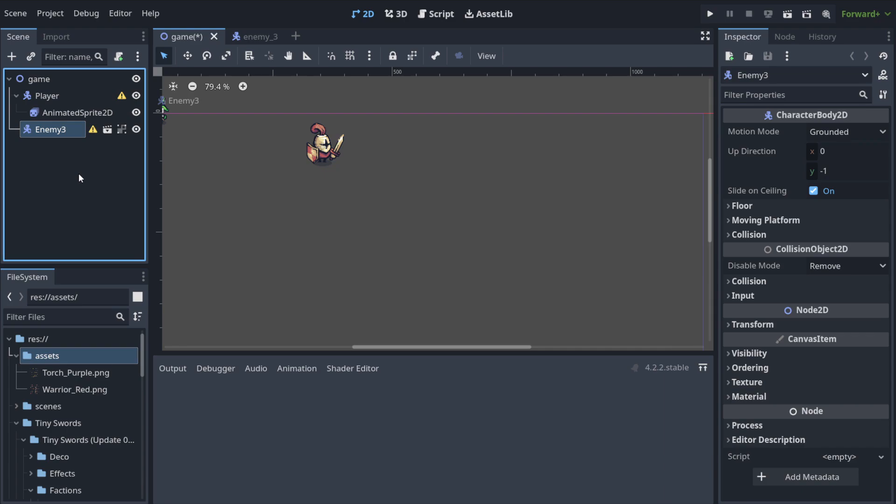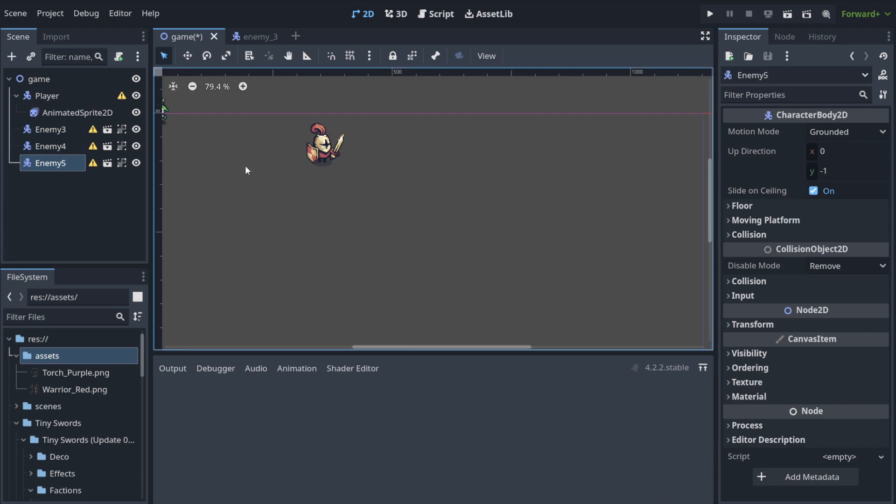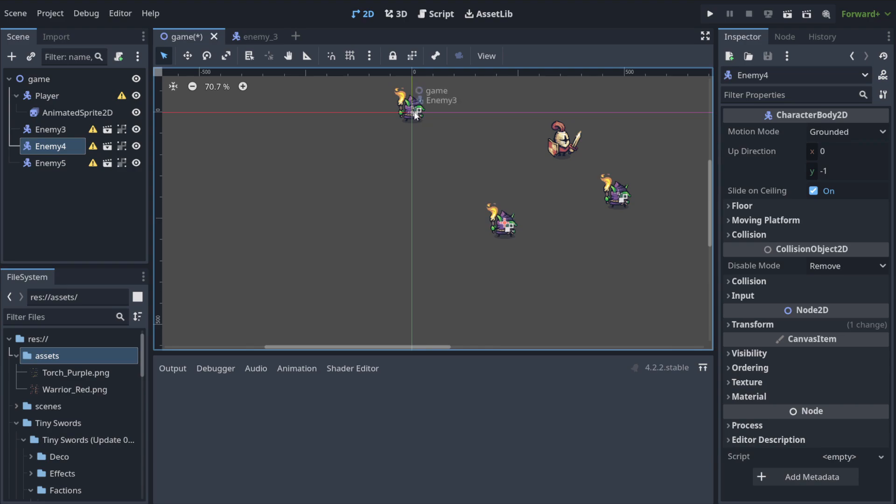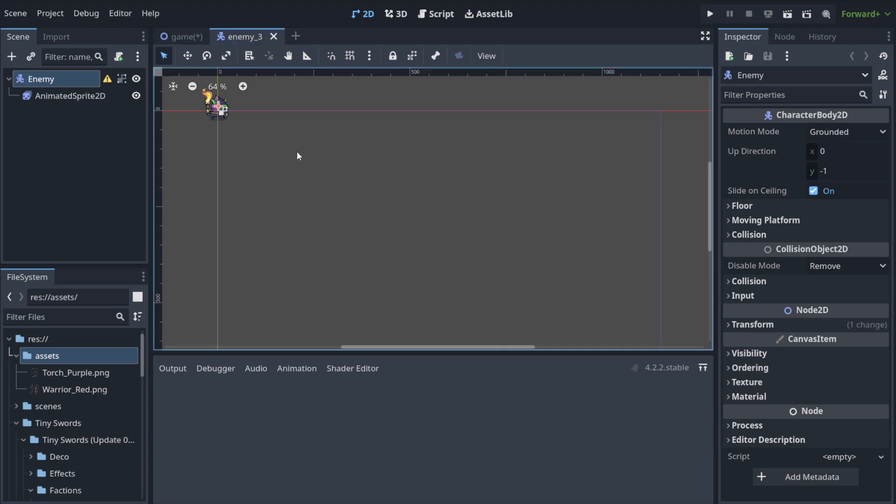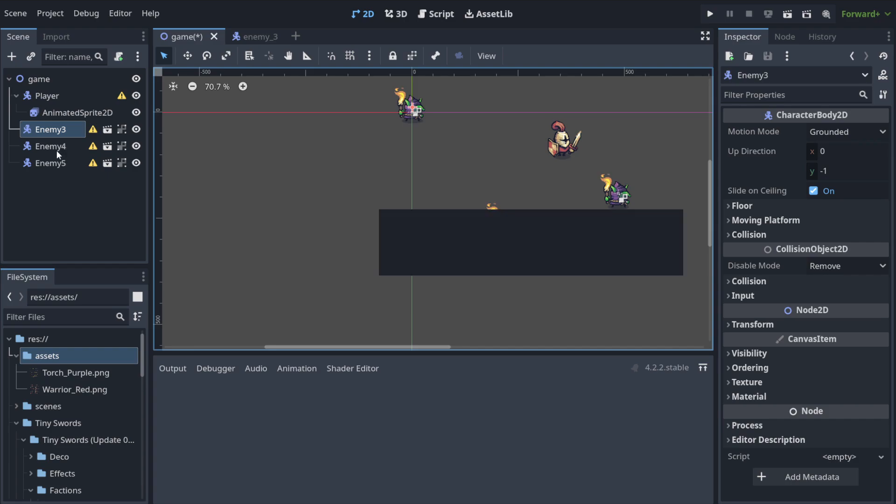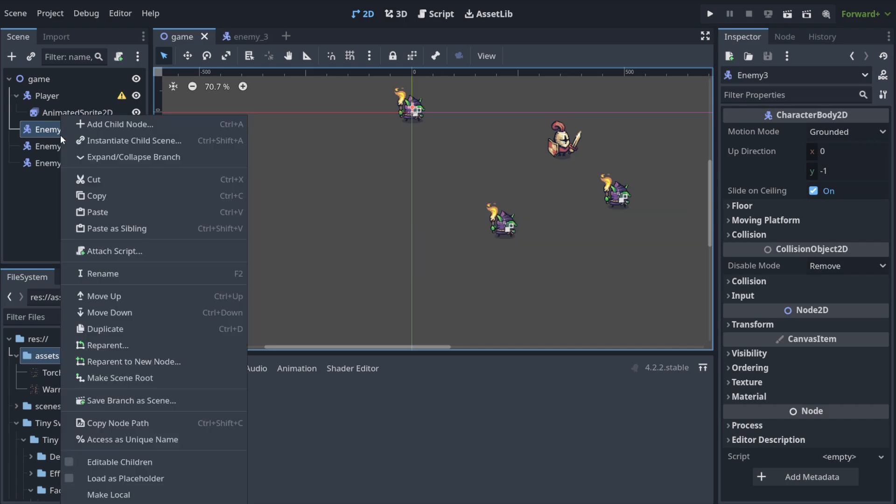When I hit ctrl plus D a few times, we've got this enemy, this enemy, and all of them share all the things that are here.